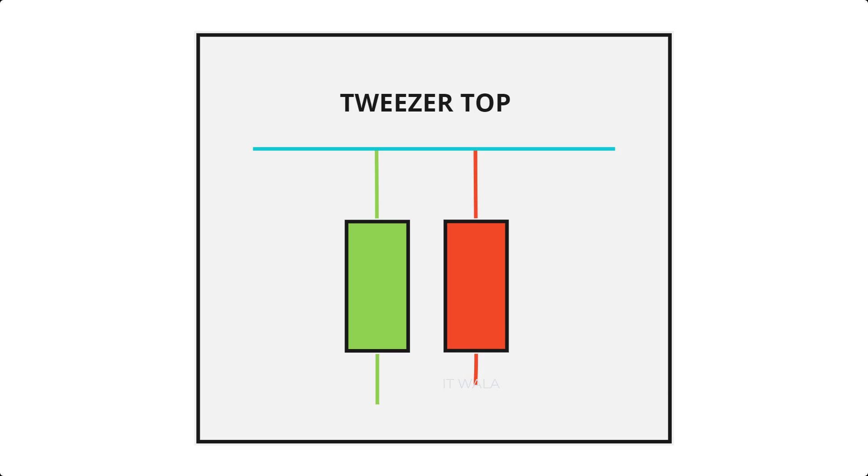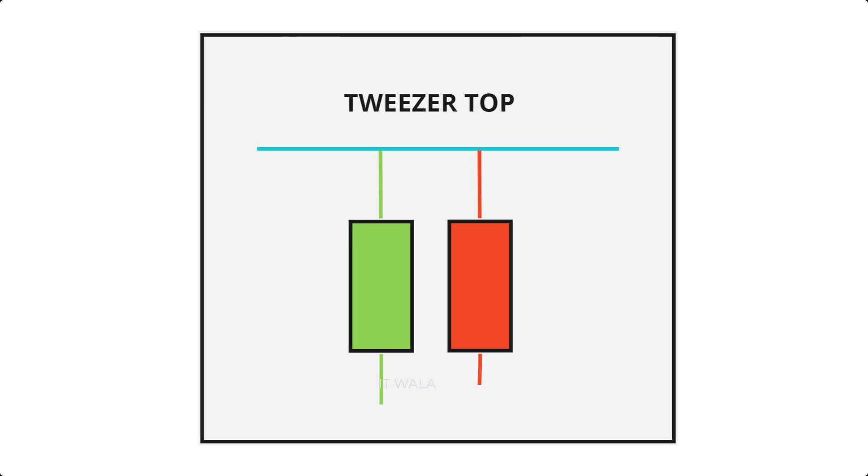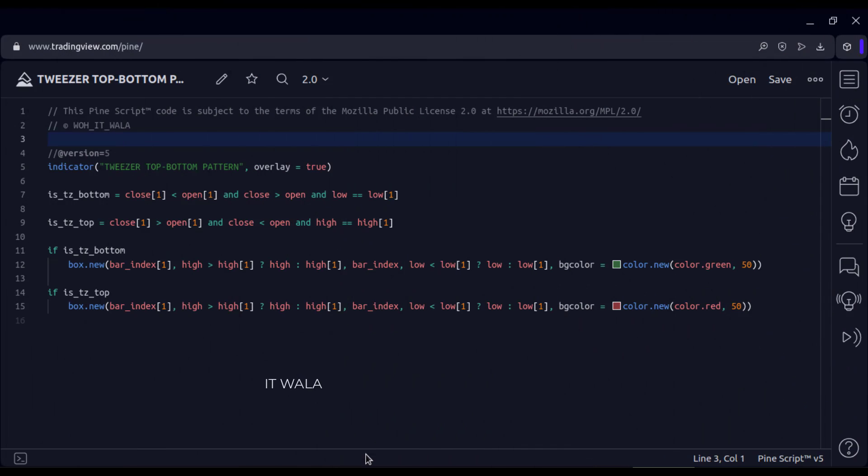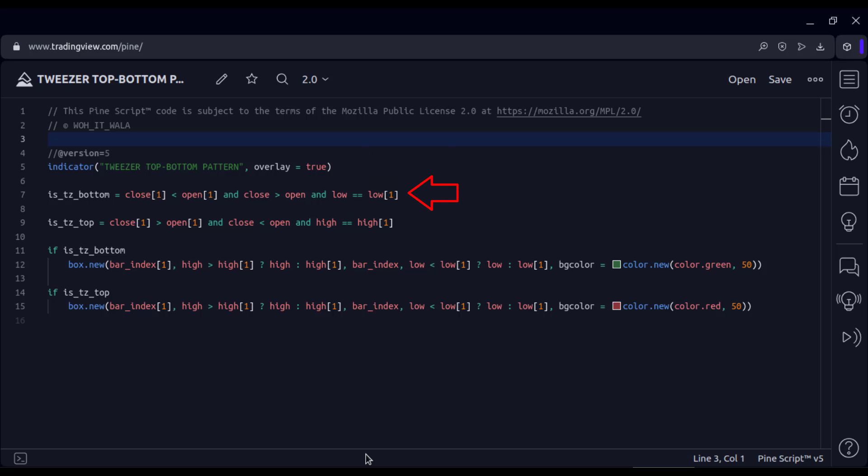Now, let's understand the code. This is an indicator function with the name tweezer top bottom pattern. First, we find out the tweezer bottom pattern. Then, we find out the tweezer top pattern.